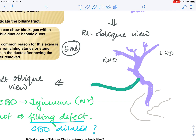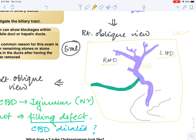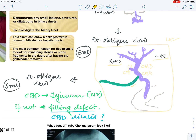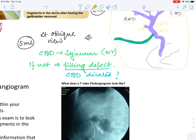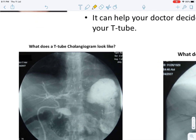Usually what surgeons prefer is the right oblique view, as it is the most informative and easy to interpret. The right oblique view shows the left hepatic duct, right hepatic duct, common hepatic duct, cystic duct stump, common bile duct, the T-tube, and the drainage into the duodenum. This view clearly shows any filling defect. Here we can see the left hepatic duct, right hepatic duct, the CBD, and the part of the duodenum where it drains.